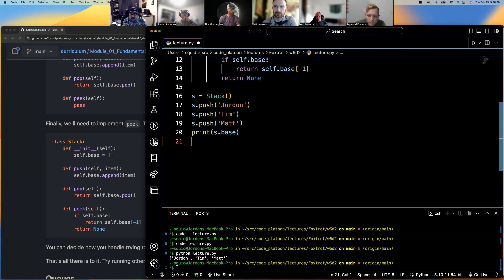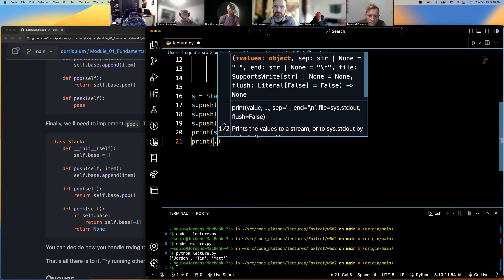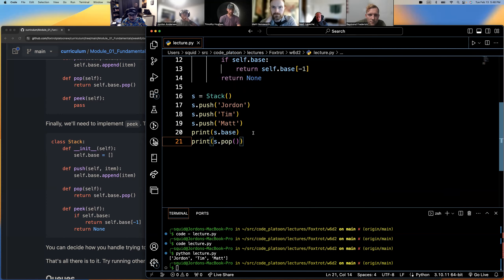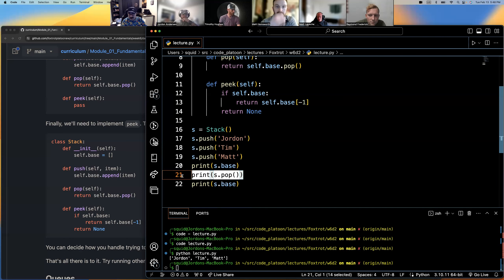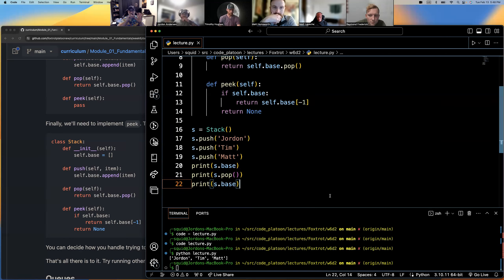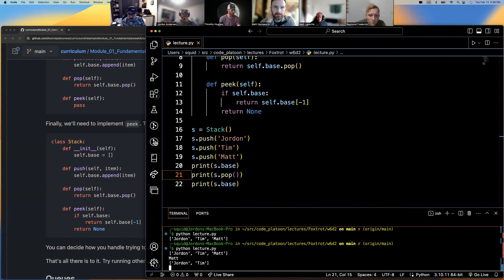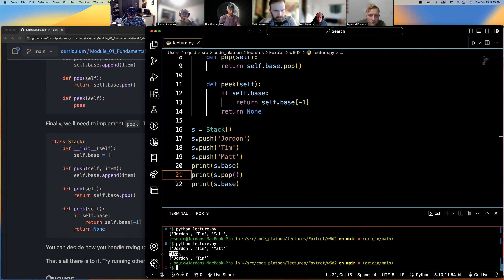If we pop one off and invoke it, pop is going to pull the last item off and return it. You don't have to do anything with the return, but it will mutate the list. Printing pop returns whatever you pulled off. So the list was Jordan, Tim, Matt — we pulled Matt off. Now we just have Jordan and Tim.